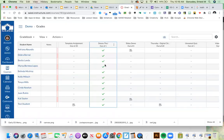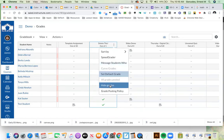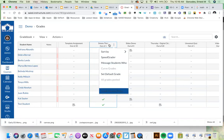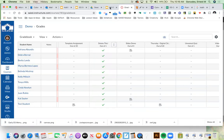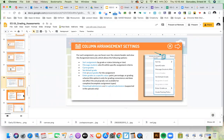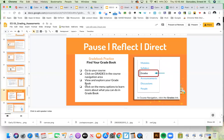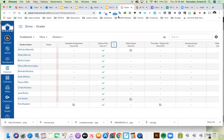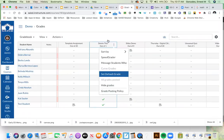From each assignment column you can sort by grade or status — missing or late. You can also message students directly. For example: message students who haven't submitted, haven't been graded, or scored less than a certain grade. If they scored less than 70, send a message asking them to redo the assignment — communication instantly goes out to all those students. You can also set a default grade for an entire column.